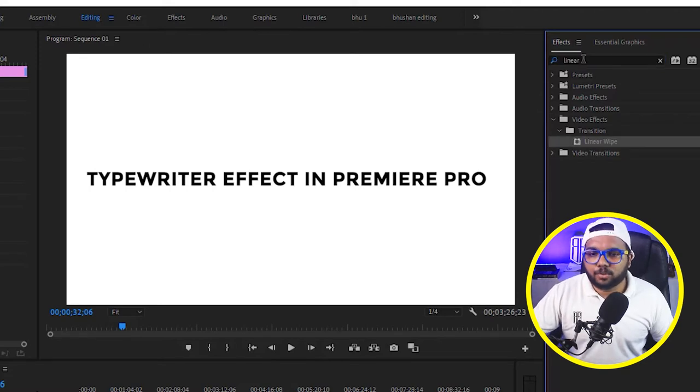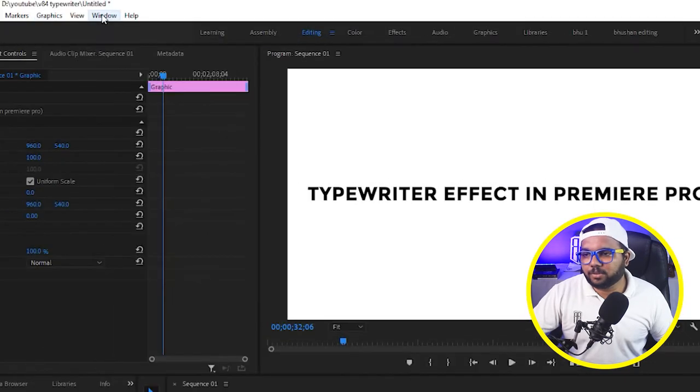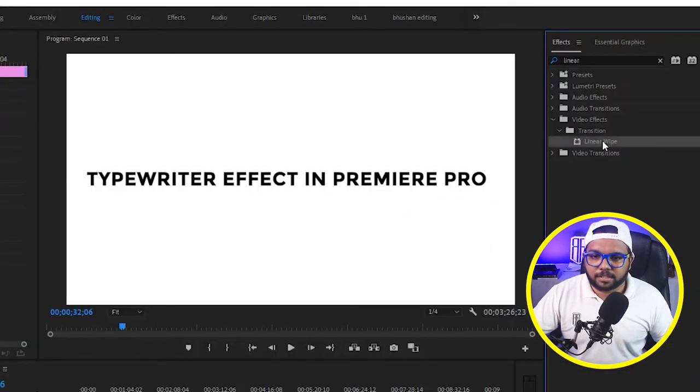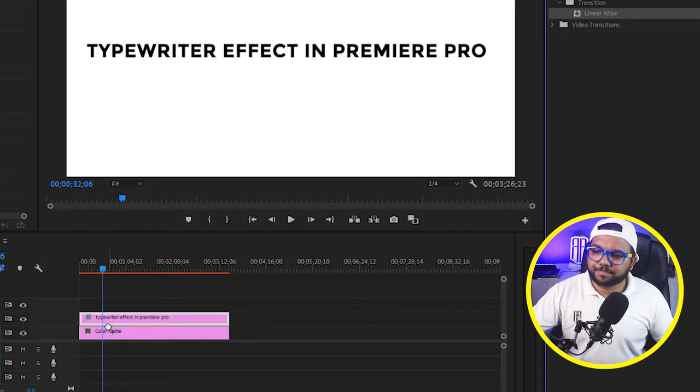If you don't find the effects panel you can go to windows and find effects and just drag and drop to the text.